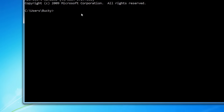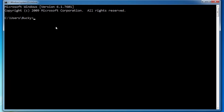So check this out — this is the Windows command line. Before we get started learning how to use it, how to move around and all the cool things we can do, let's talk about why we would ever want to use this.